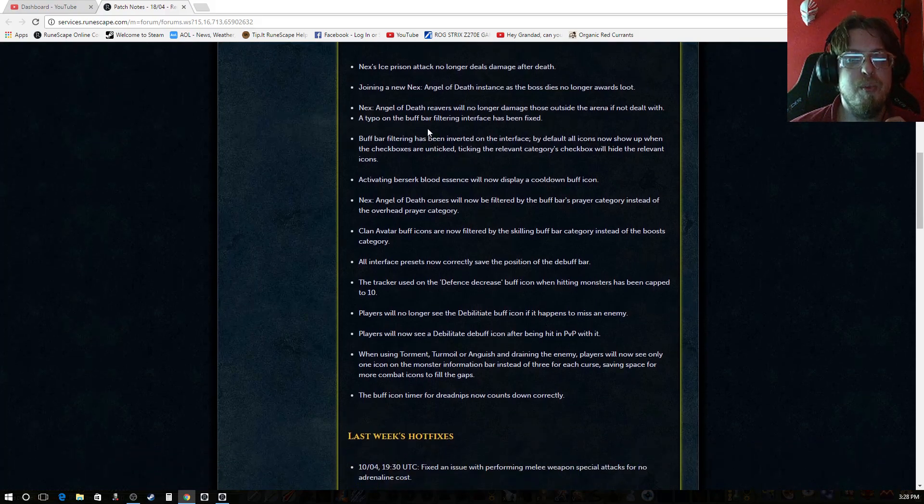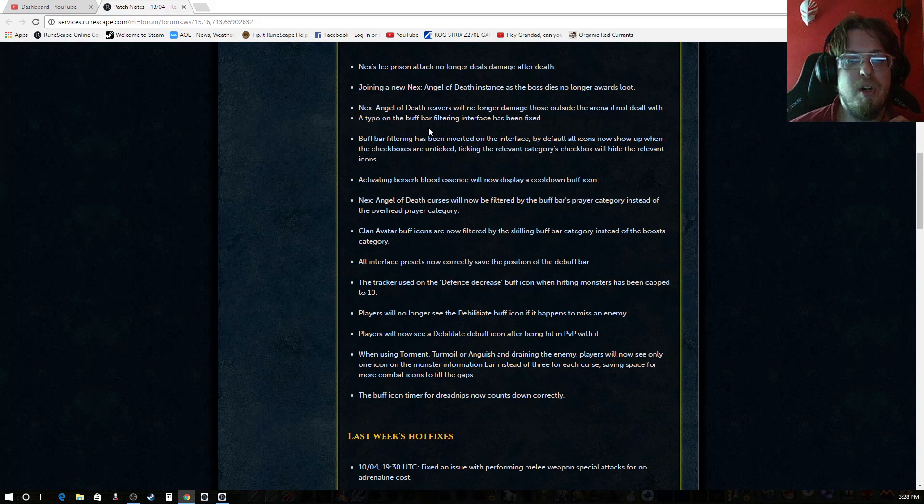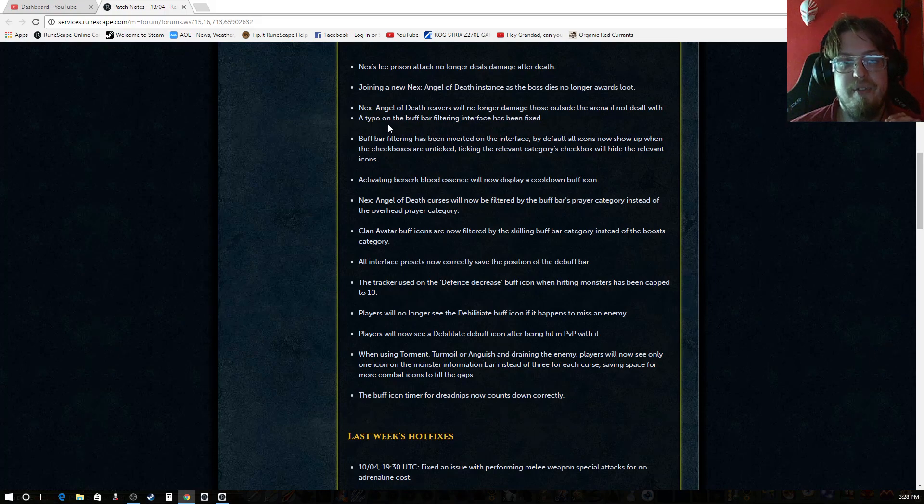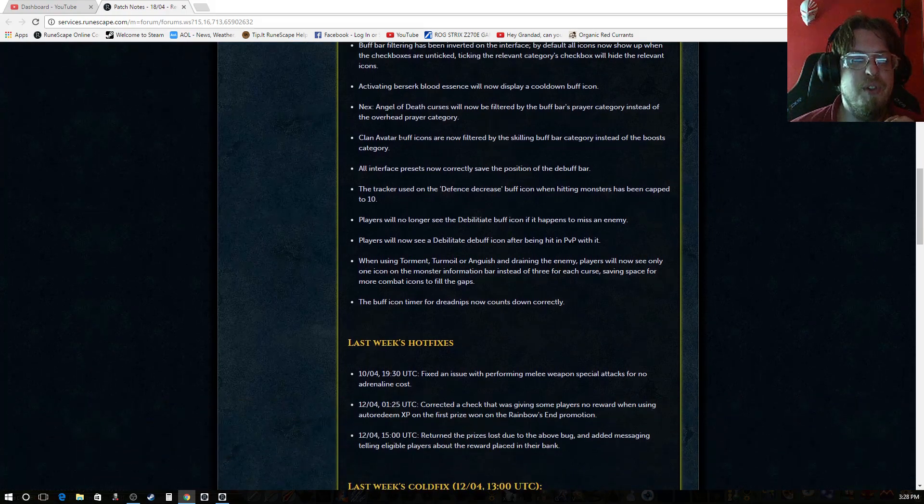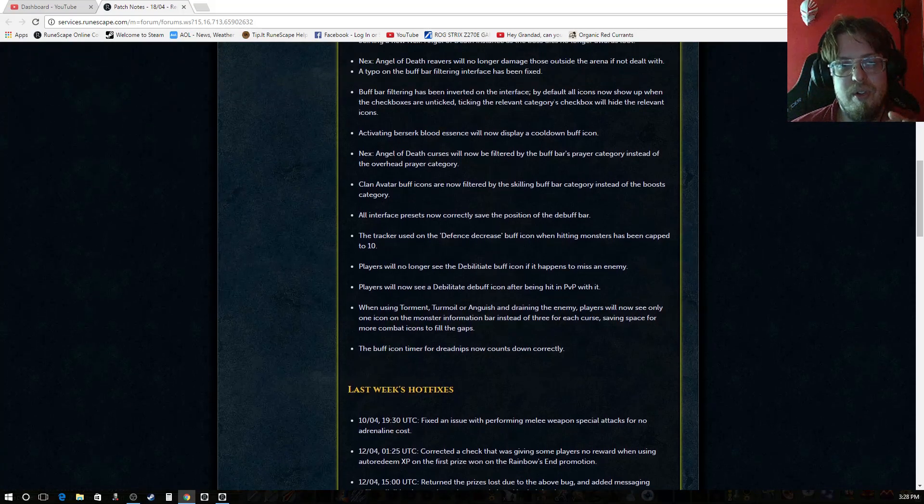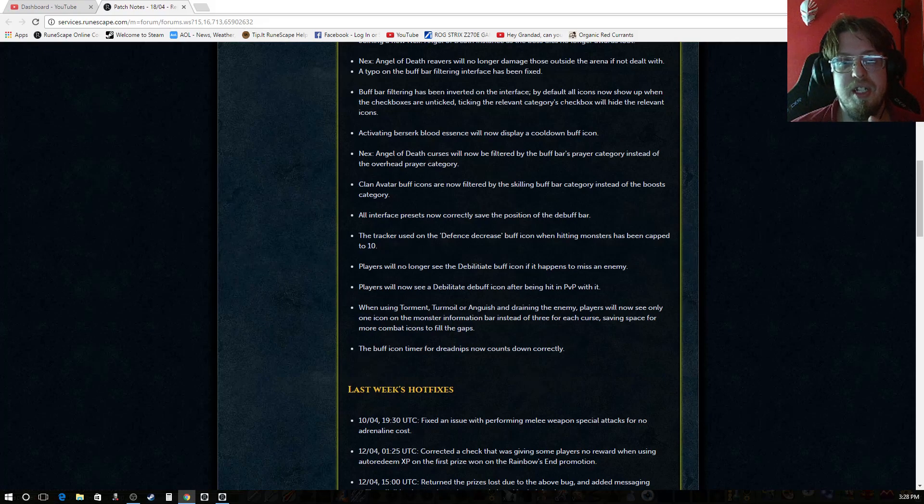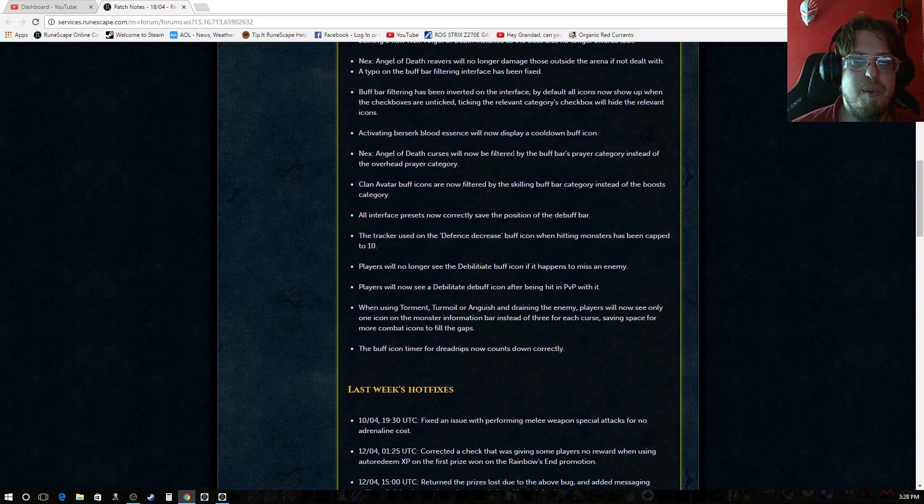Nex's angel of death reavers will no longer damage those outside the arena if not dealt with. A typo when the buff bar filtering icon interface has been removed or fixed. Buff bar filtering has been inverted in the interface by default. By default all icons now show up when the checkboxes are unticked. Ticking the relevant category checkbox will hide the relevant icons.